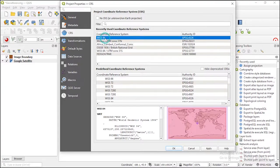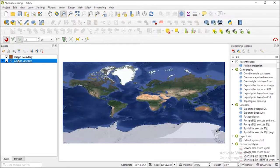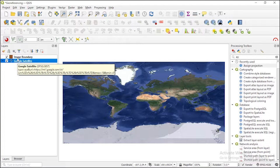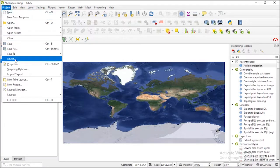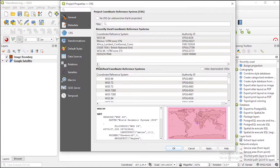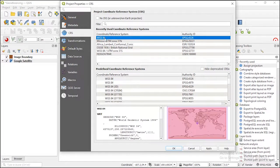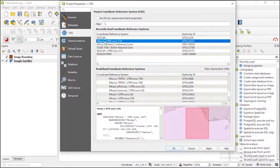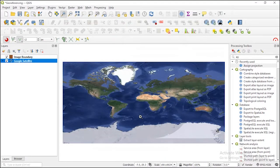This is WGS84 — apply, okay. Let me check the project to see what's going on. Still WGS84 — apply, okay.